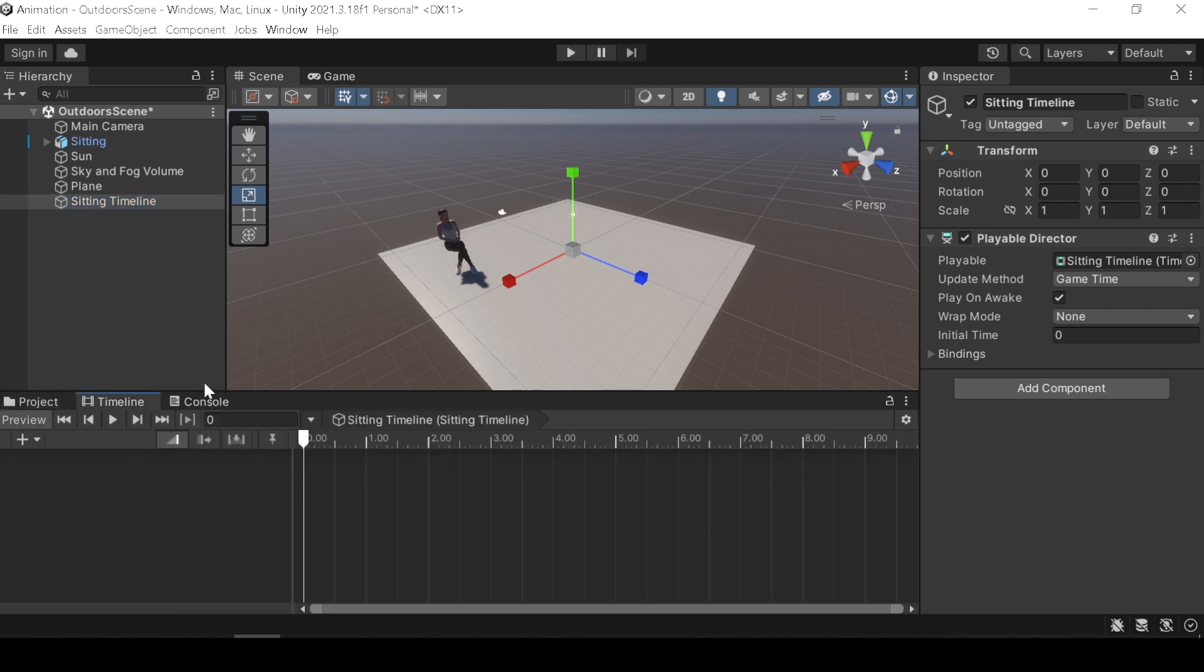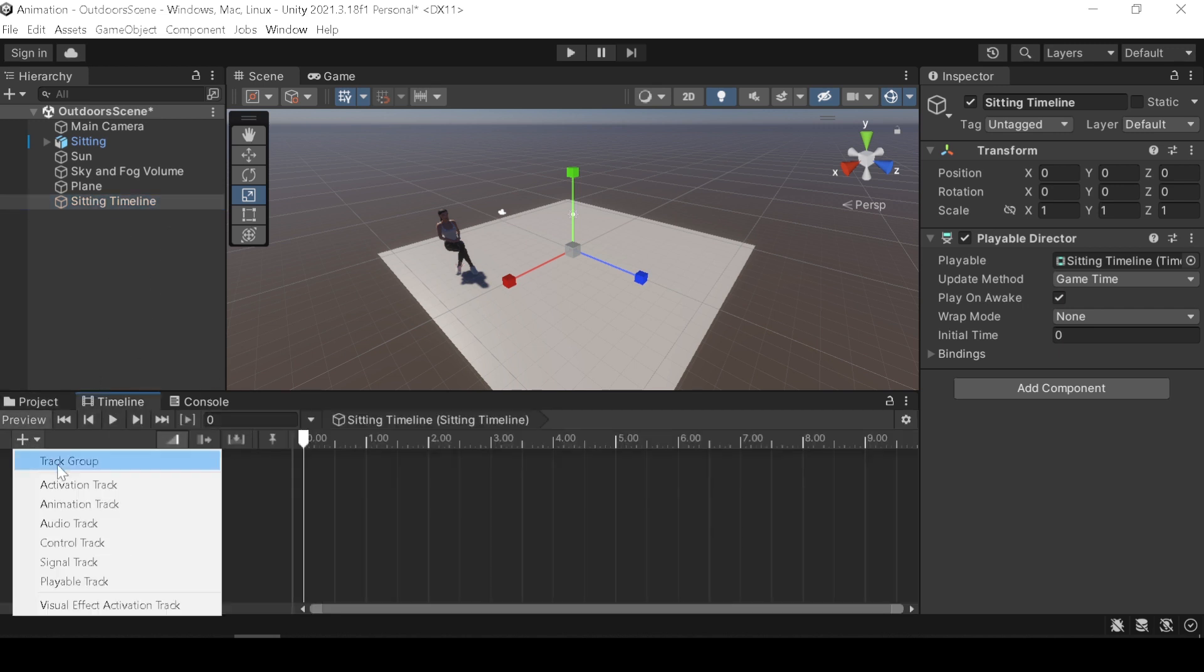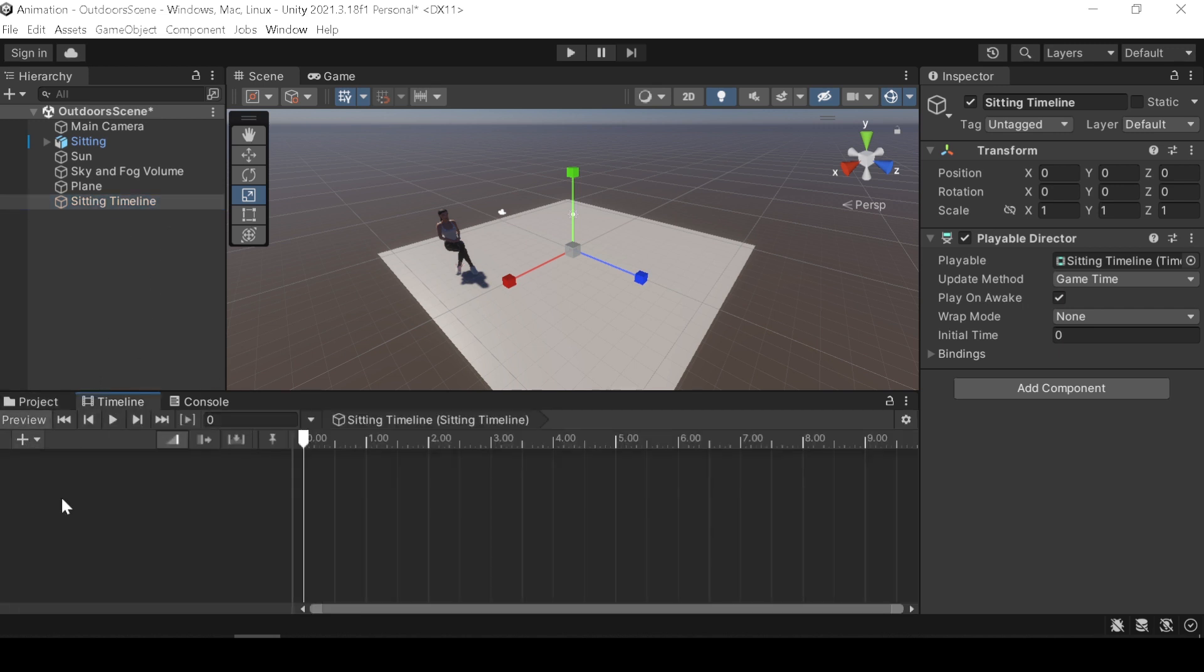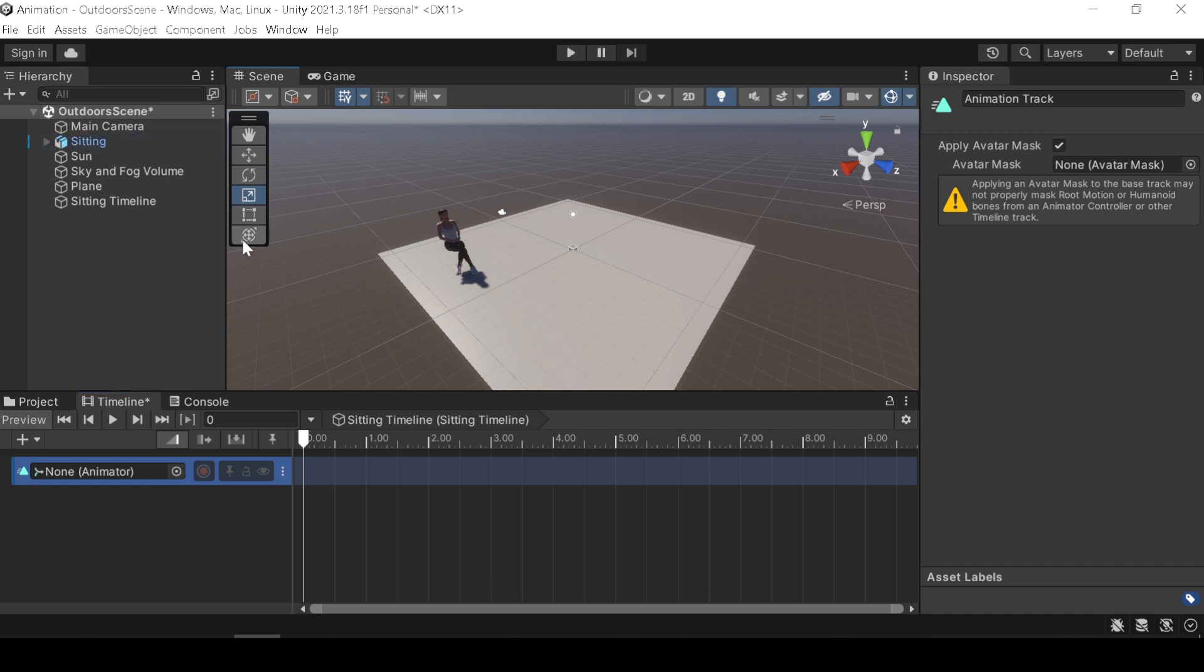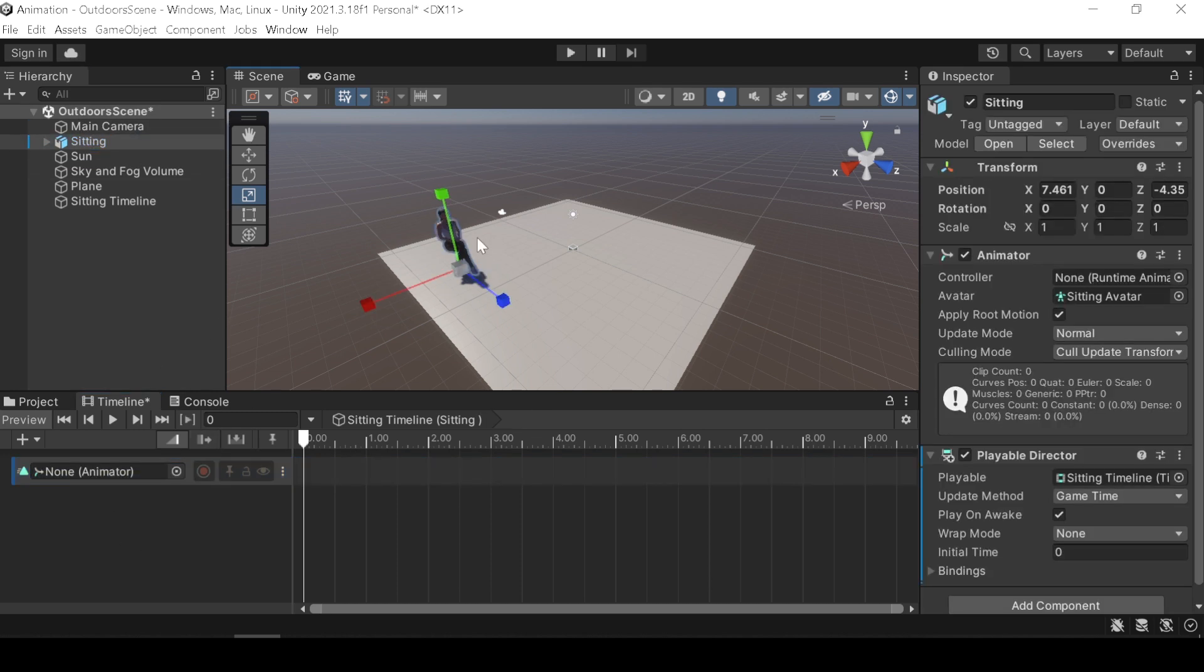Now press the plus icon and add an animation track. Drag and drop your character mesh into the animation track. Before adding your animation clip, select your character and copy the location on the right side.